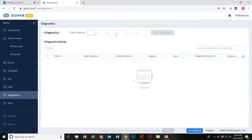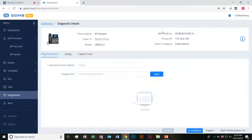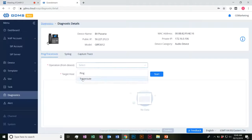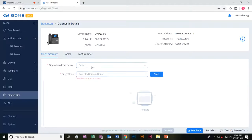Diagnostics — pretty straightforward here. You'd search by your MAC address. I'm going to search the device I just added. You would go ahead and start your diagnostic — we'd have everything available here, do pings and trace routes, target our host, and go ahead and run it there.